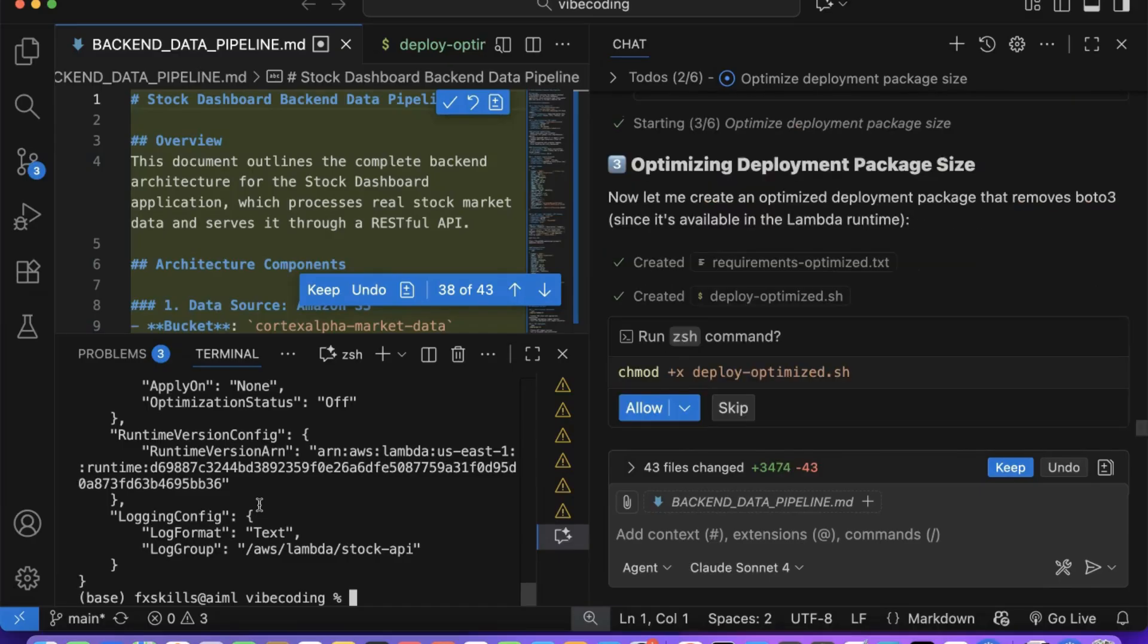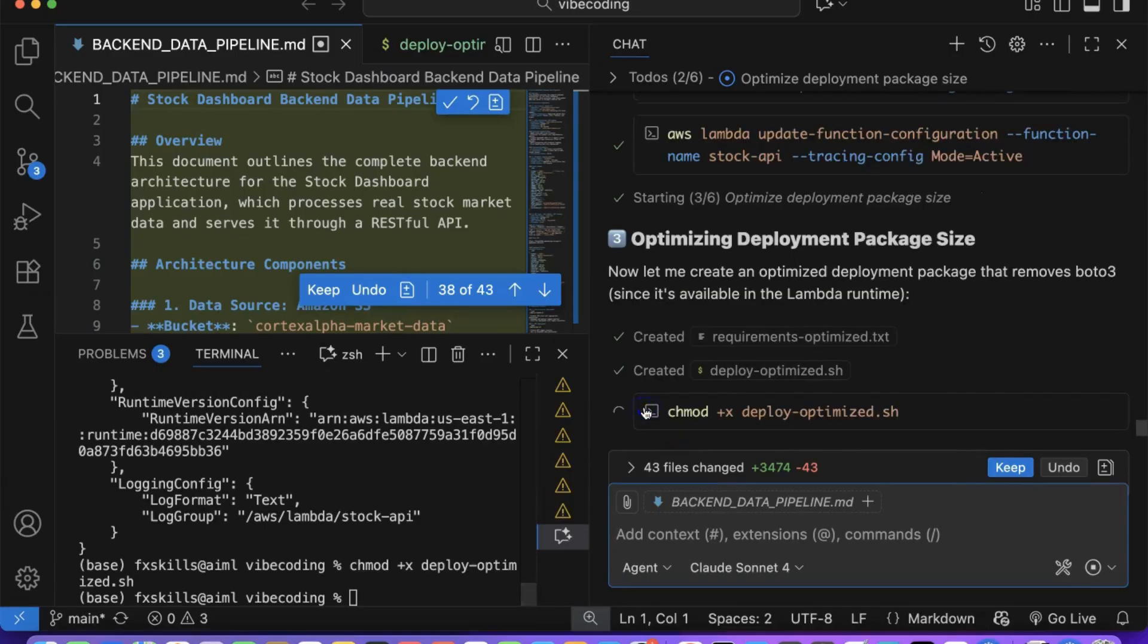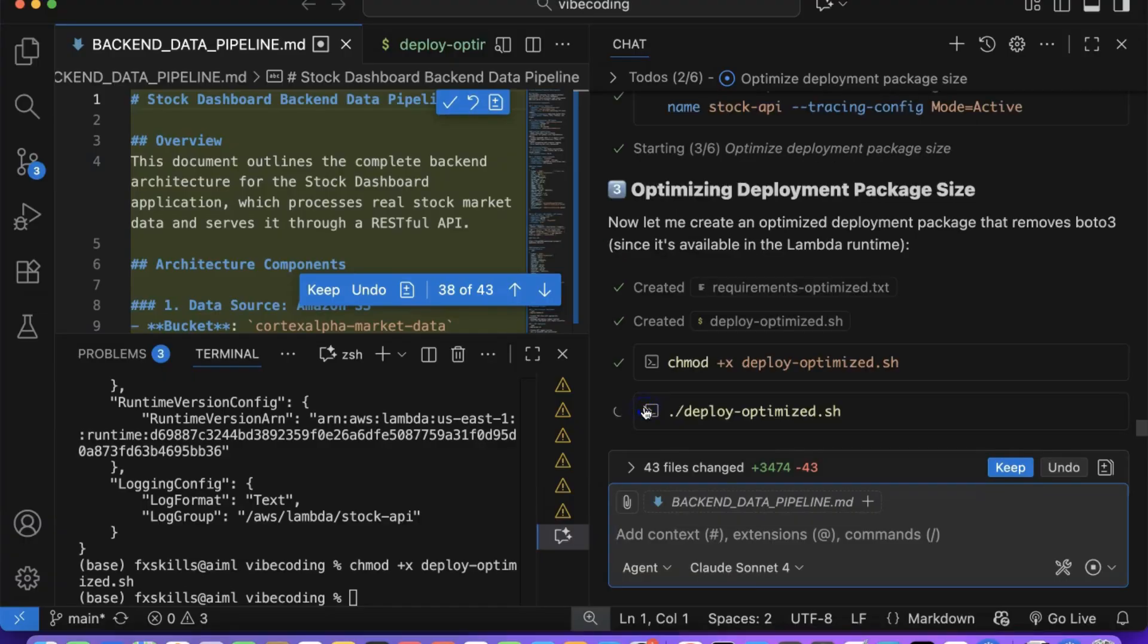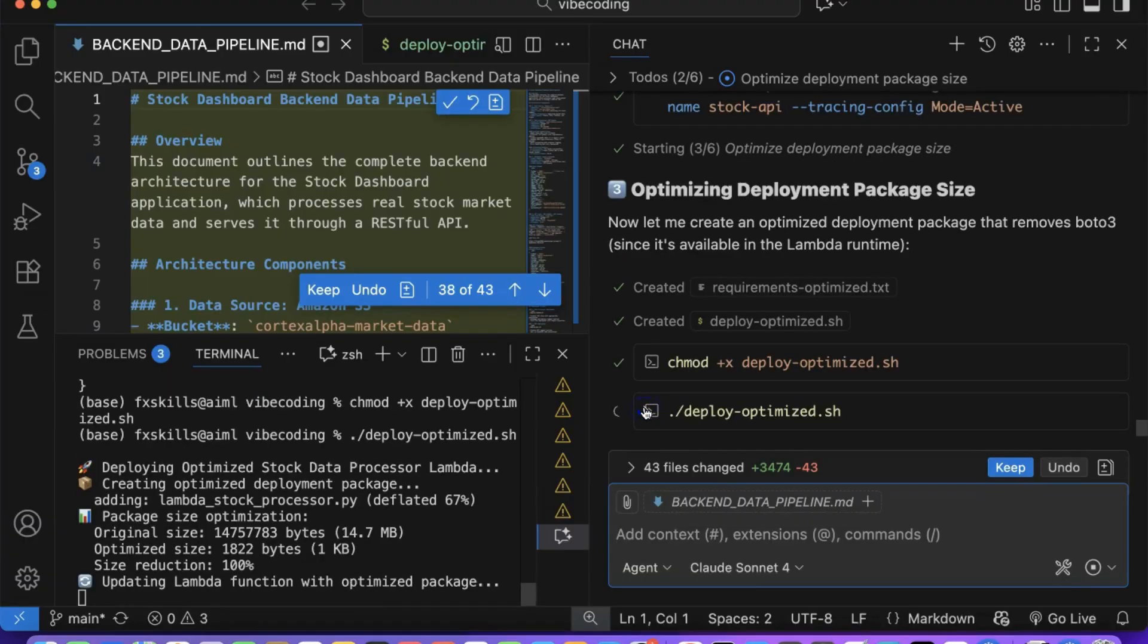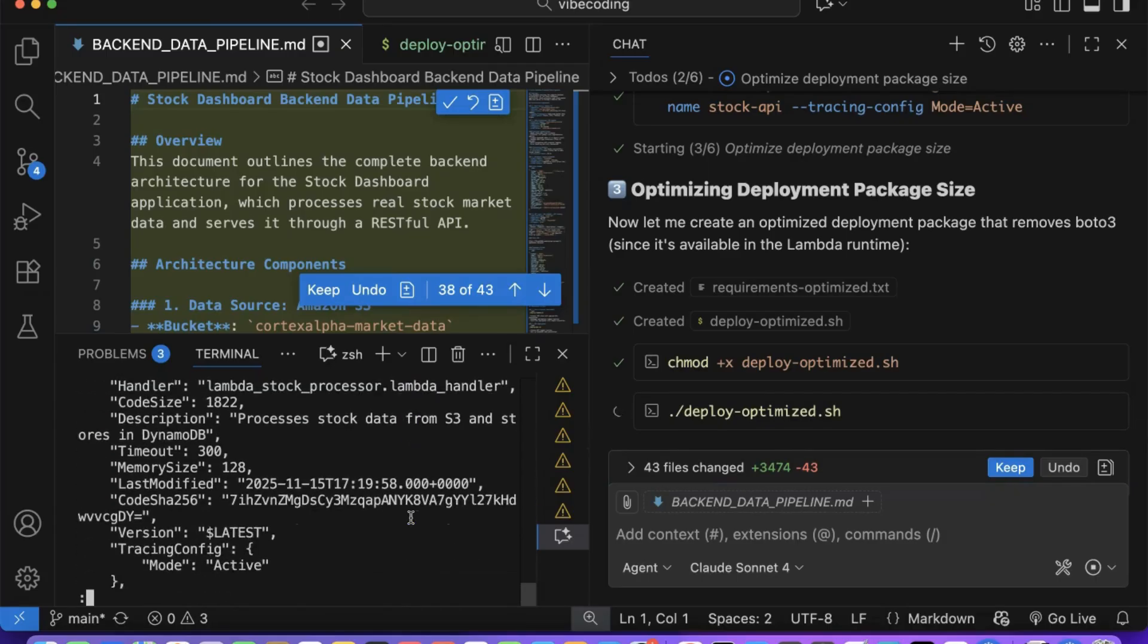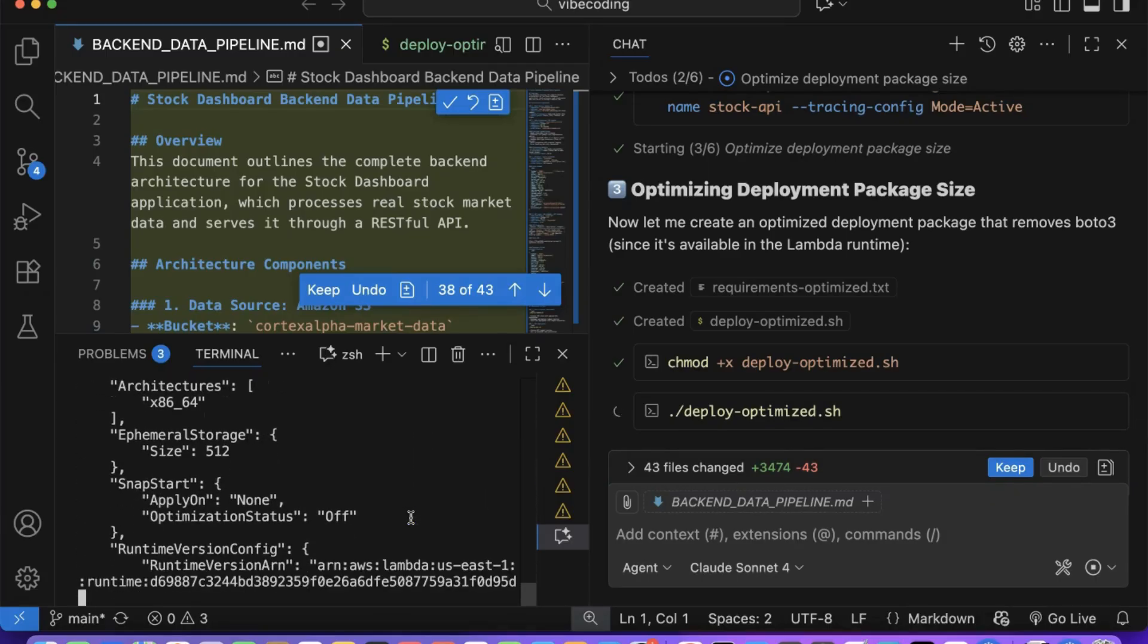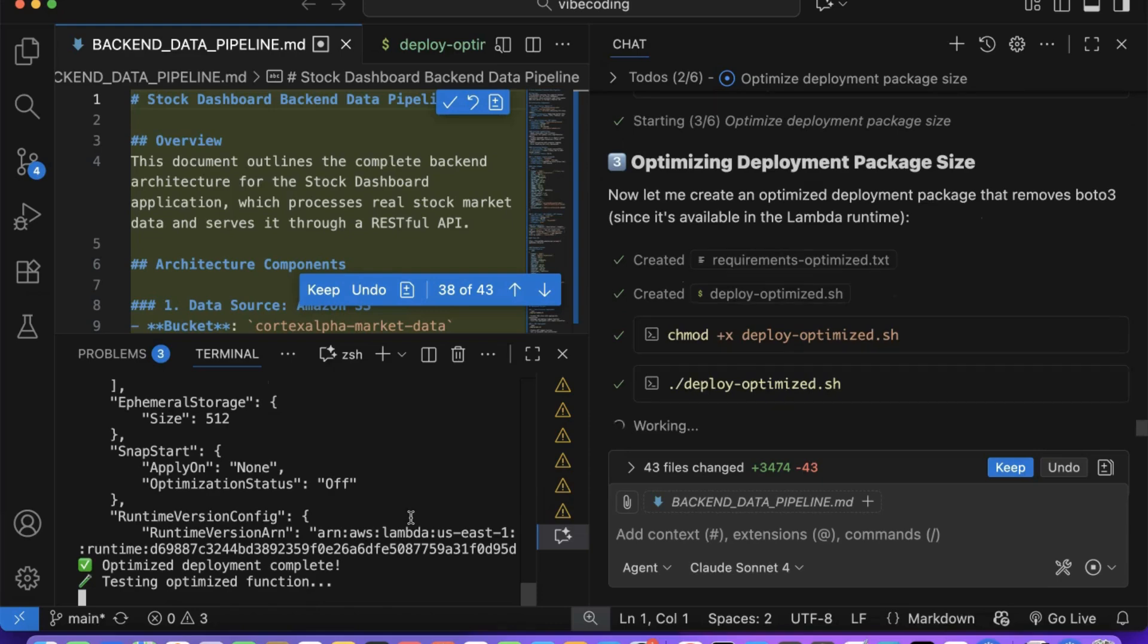This optimization process reveals a crucial insight about modern development. AI doesn't just write code, it thinks like a senior architect with years of experience. In traditional organizations, this level of analysis would require a team of specialists: performance engineers, cost analysts, and senior architects working together.